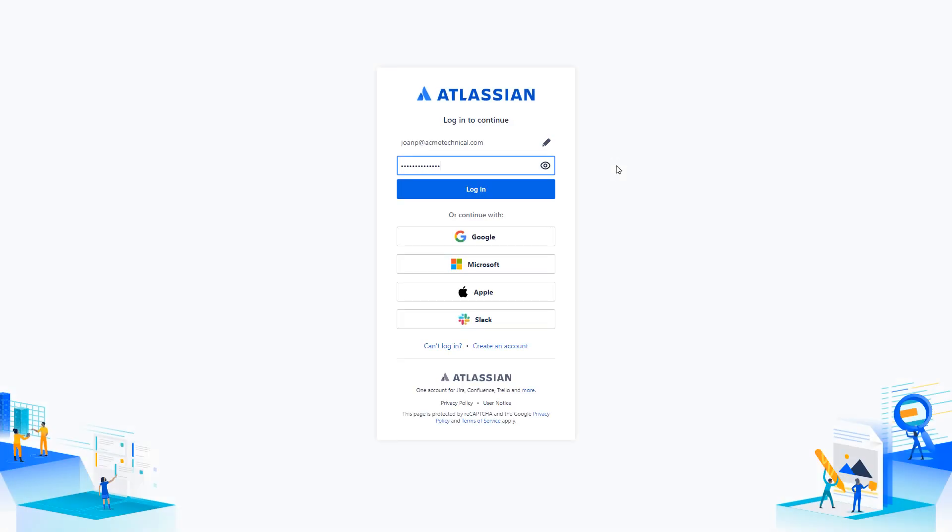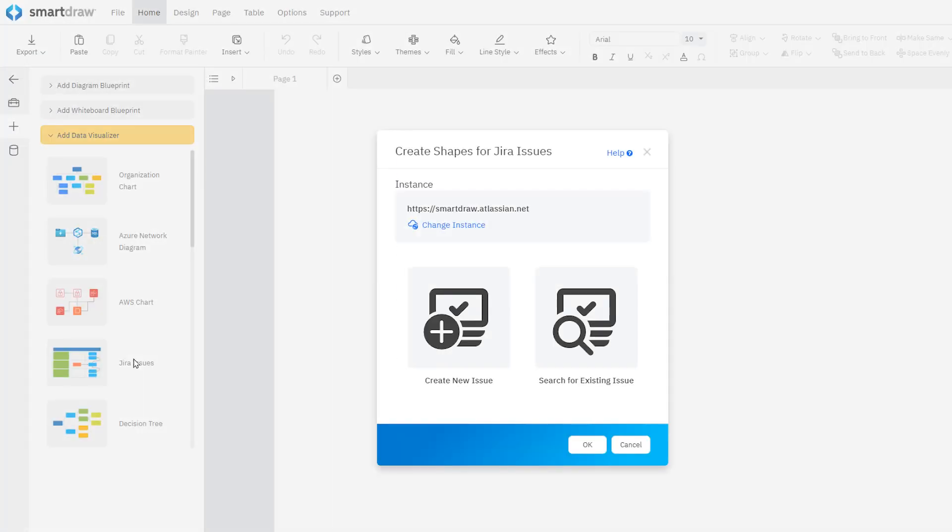You'll be prompted to connect to your Atlassian account. Once connected, you'll be able to choose between creating a new issue or searching for an existing issue.